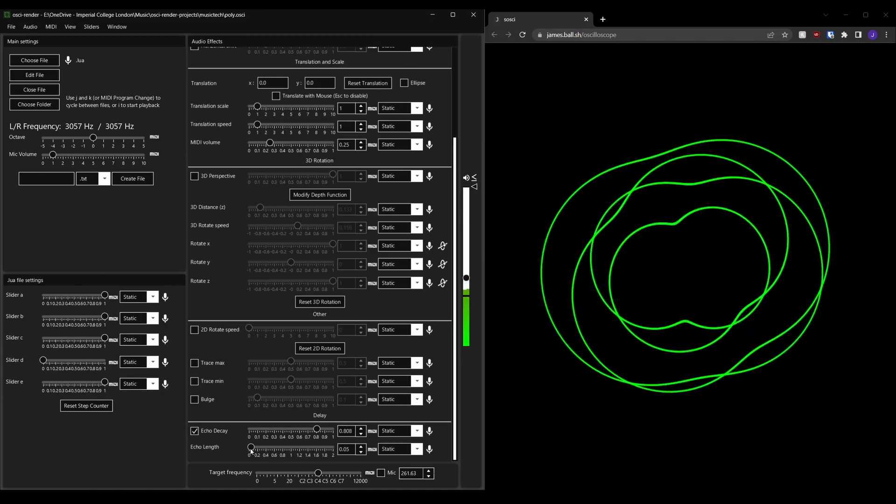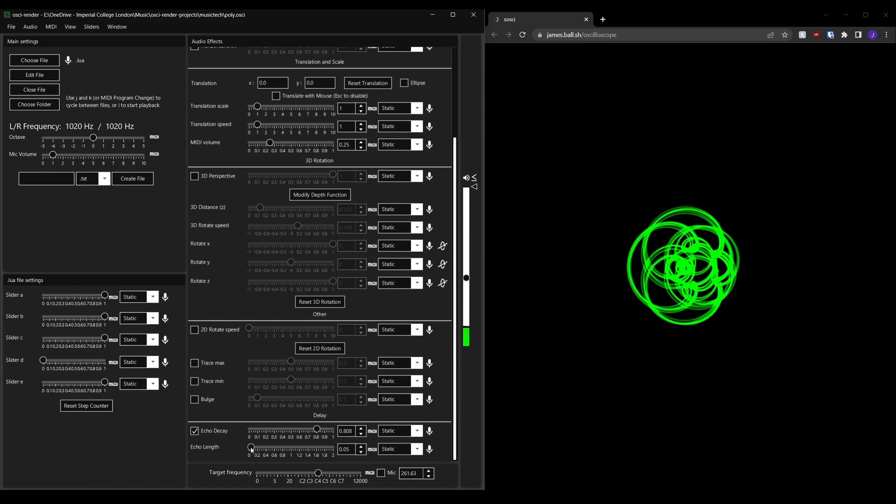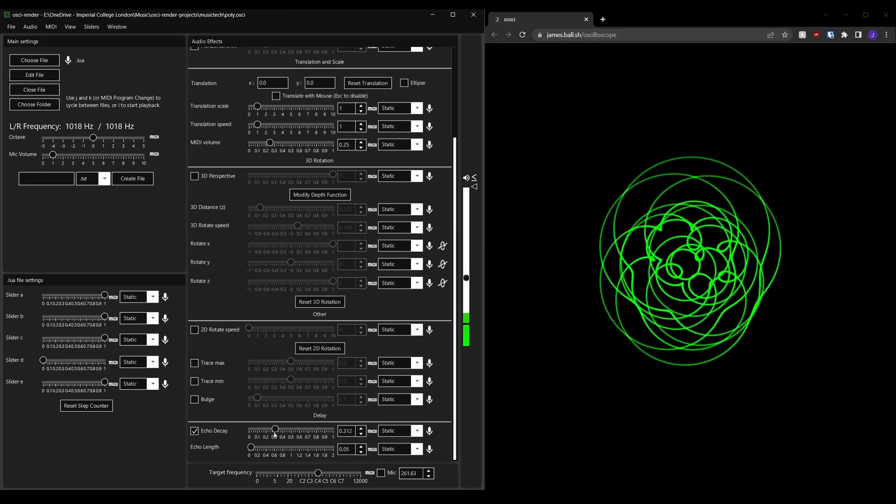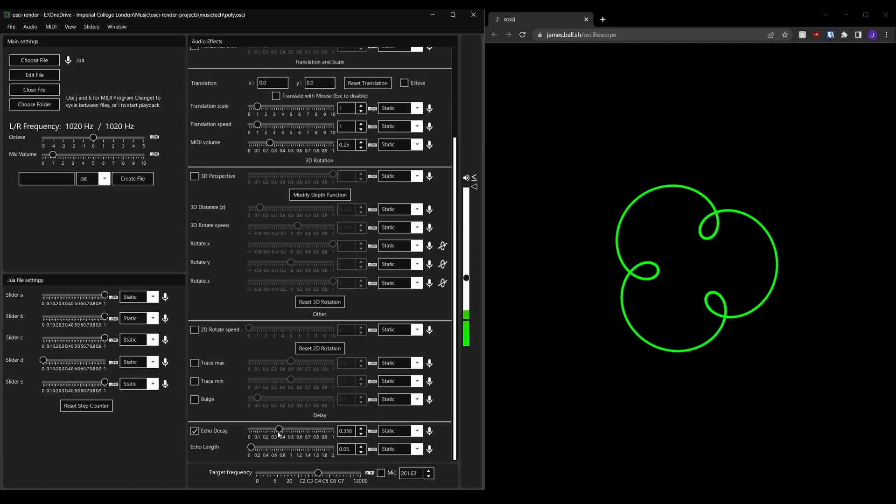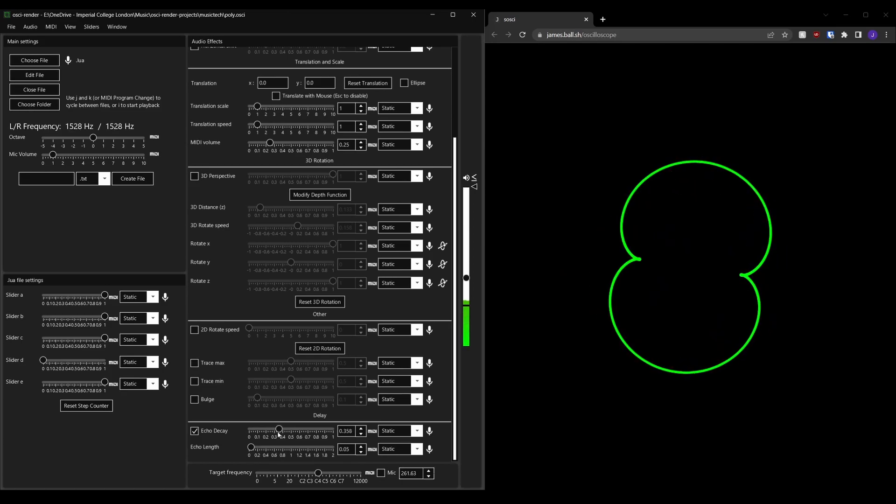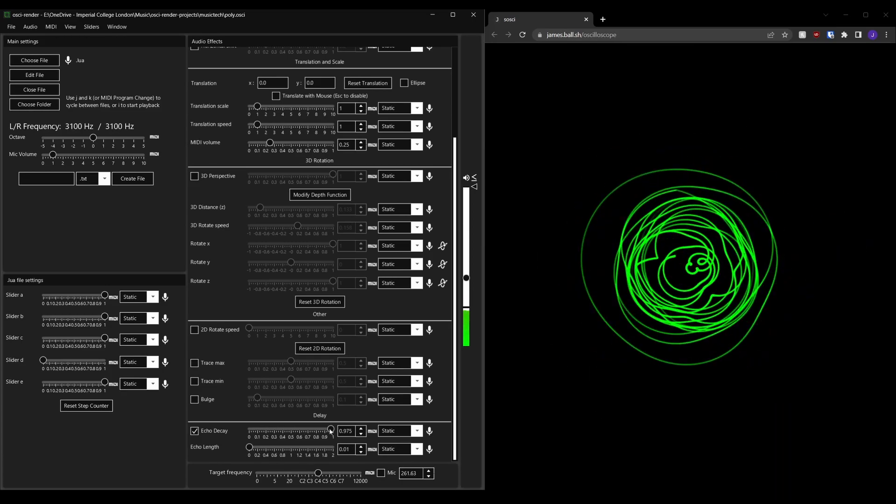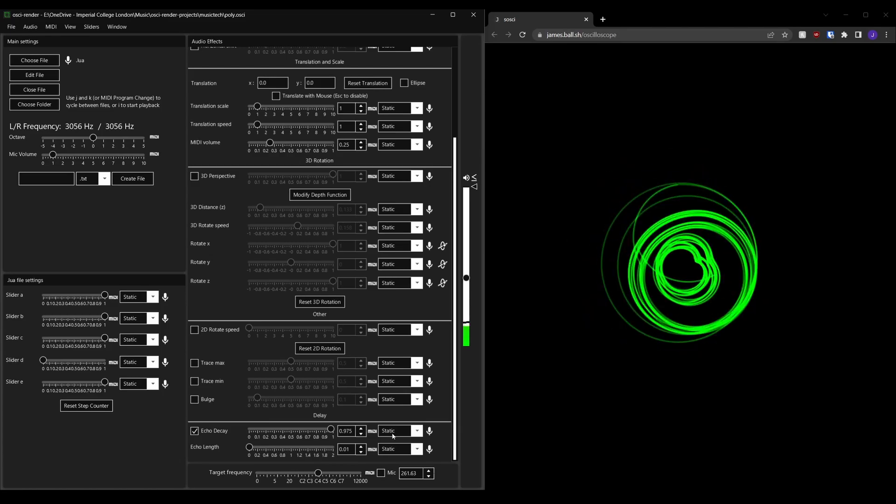Next up is the delay effect which plays back the audio at a configurable number of seconds later with a strength that you can adjust using the echo decay slider.